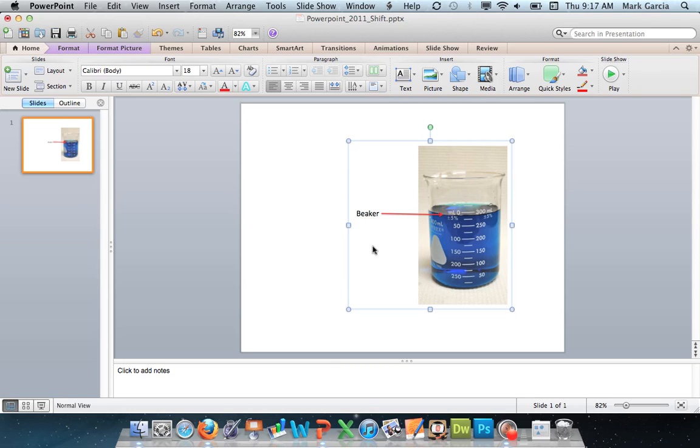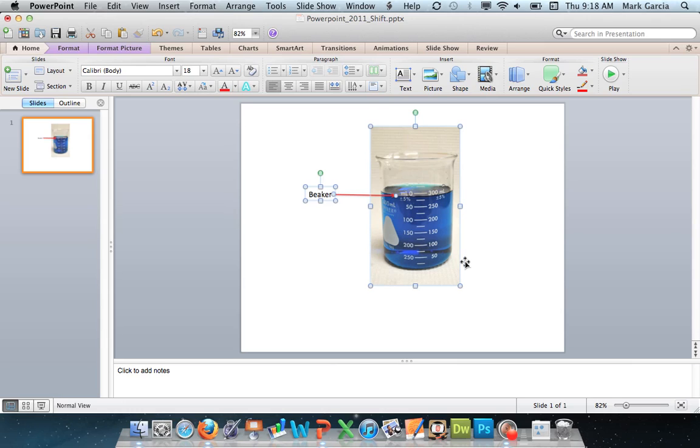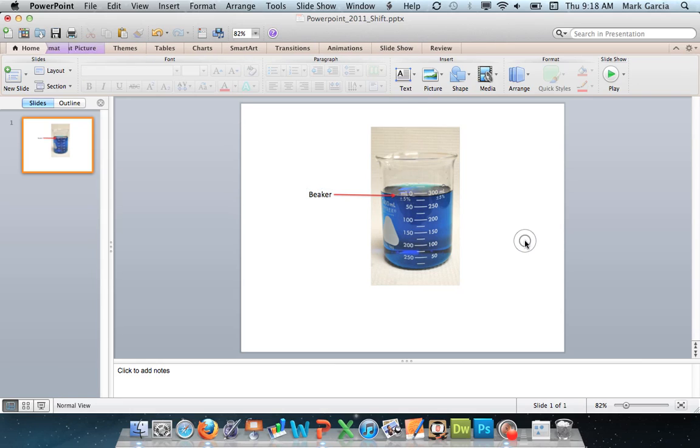If I want to ungroup them then I can simply press and hold command alt shift and press G and that will ungroup those items.